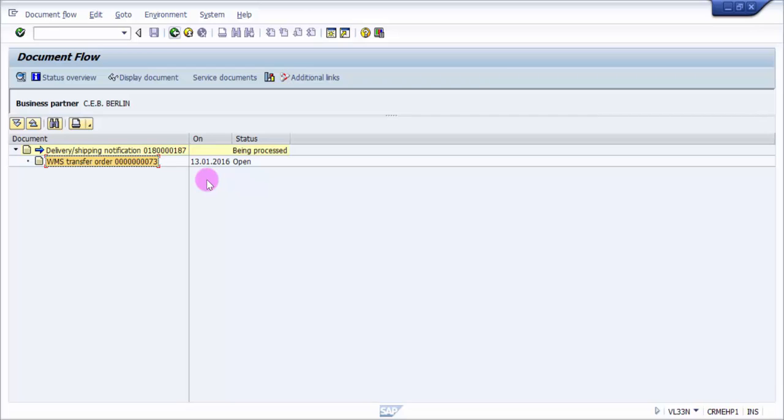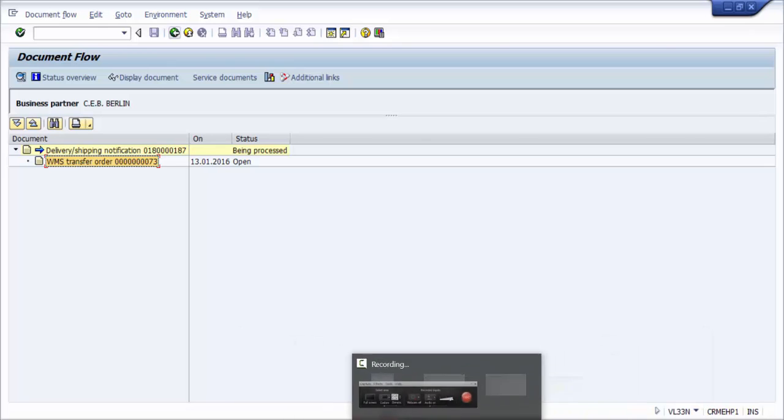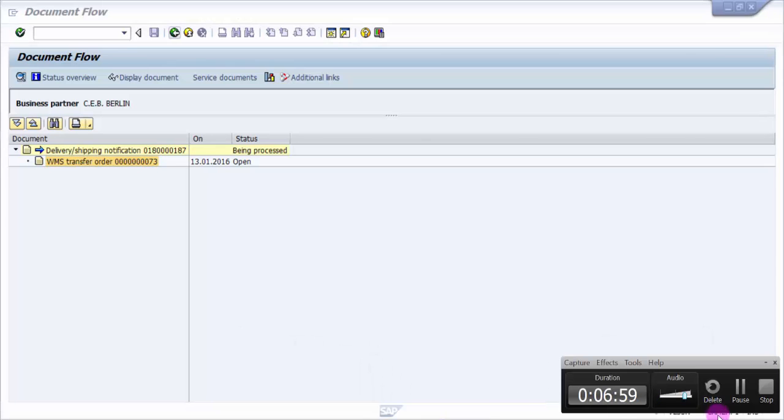So far we have seen how to create an inbound delivery using LT0F. Now we will be looking at some other options also which are available for creation of a transfer order for an inbound delivery. Thank you for watching this video. Have a great day. Please do subscribe to our channel for more videos like this.